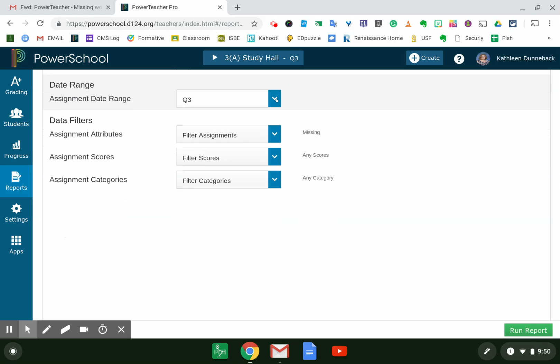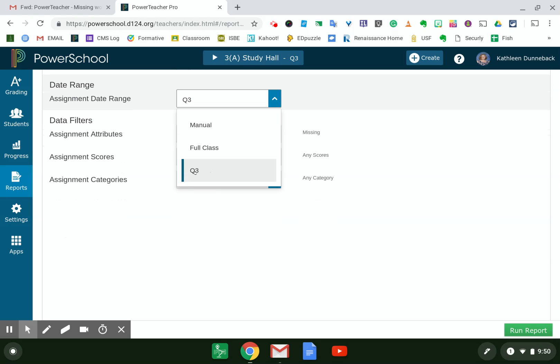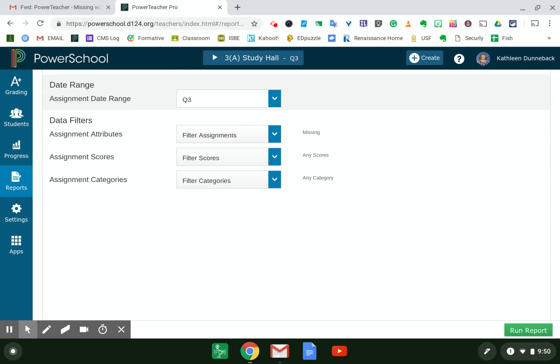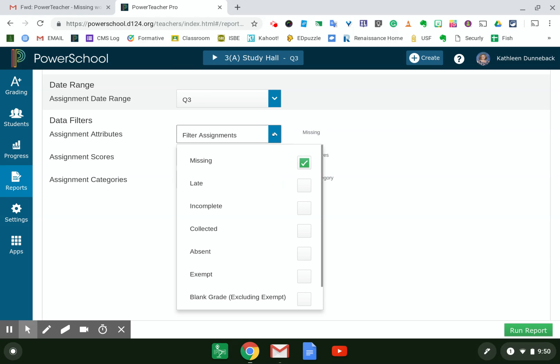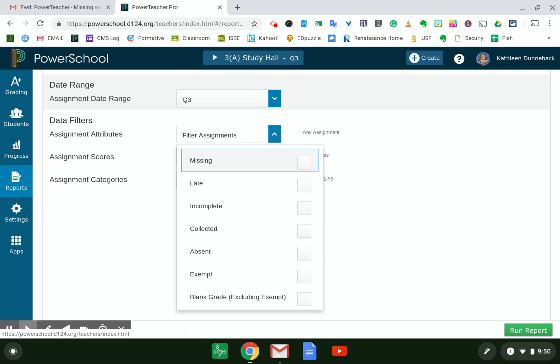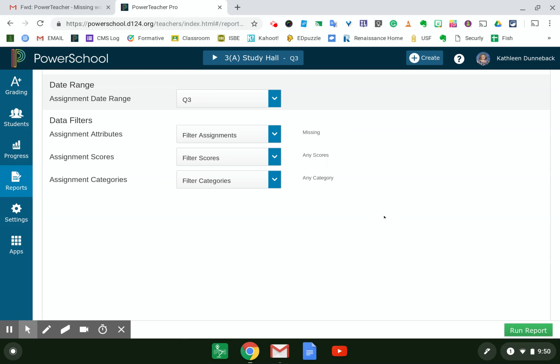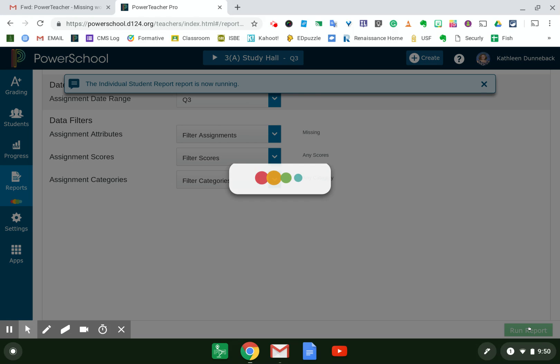What's really important here is that you set the date range. So right now we're in third quarter, so I want to make sure that I choose third quarter. If it's a different reporting period, you just want to select whatever quarter or semester, depending how you're grading that assignment's for. And then to filter assignments, I am just looking for the assignments that I marked as missing. So I'm going to click on Missing. And then I can run my report.